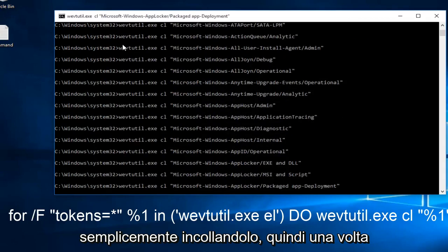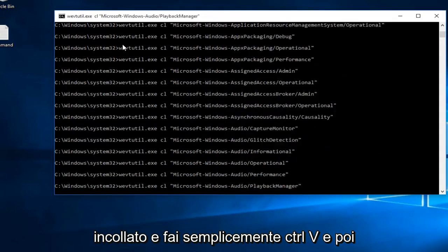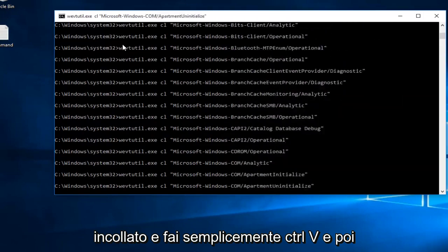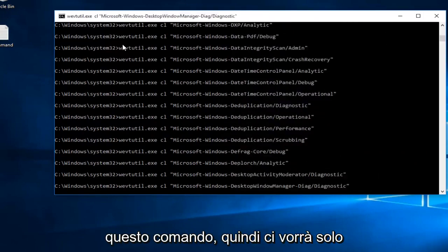Once you paste it in, you just do control V, and then if you hit the enter key, it will start to run this command.